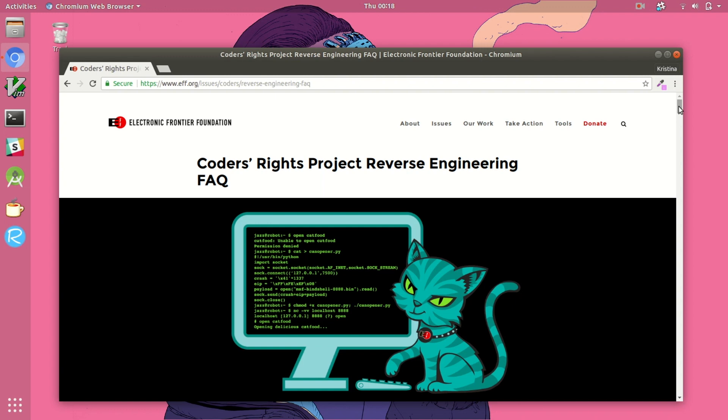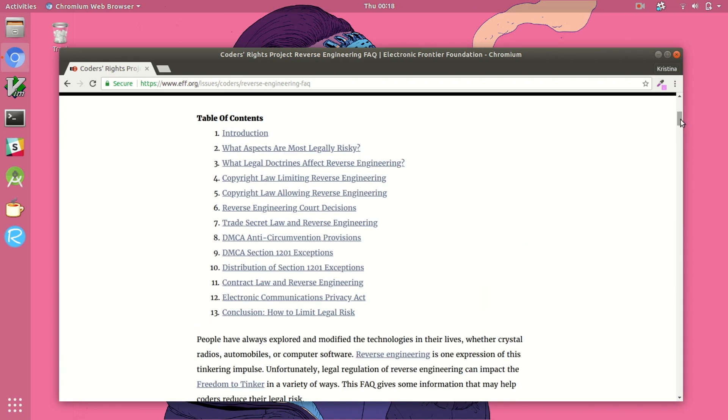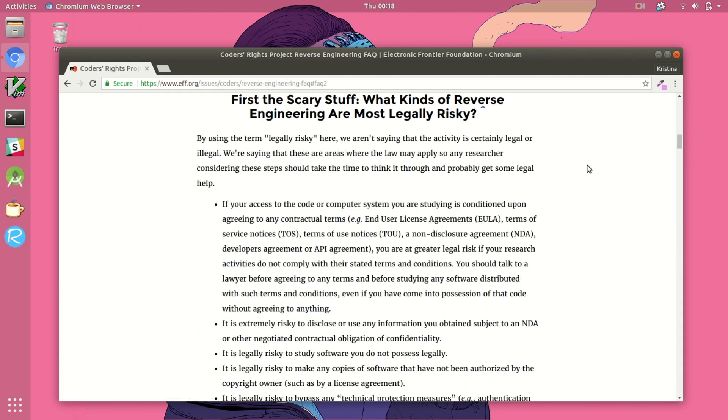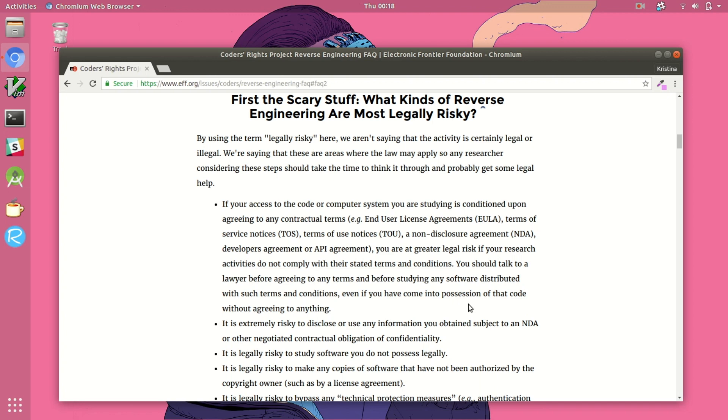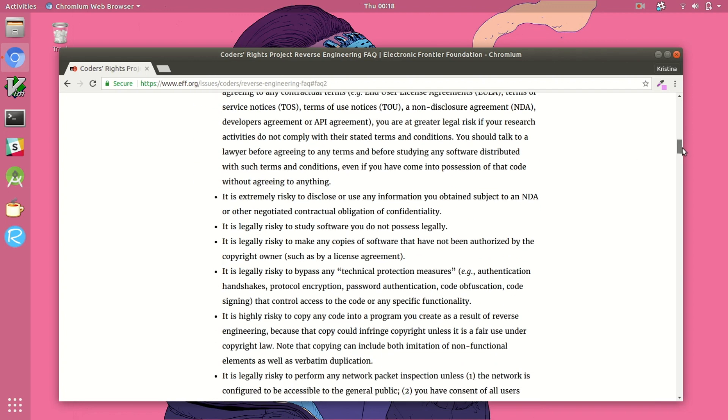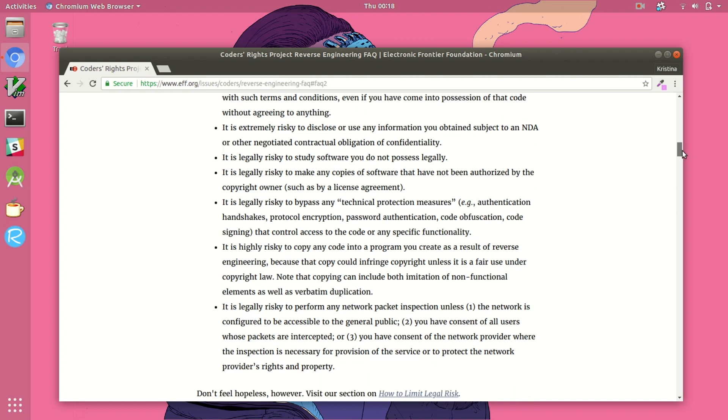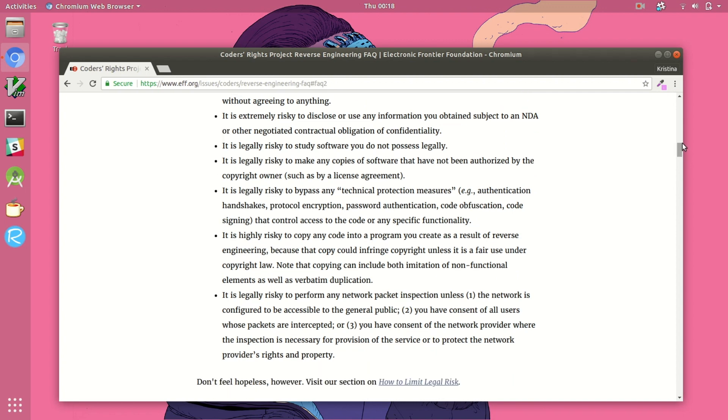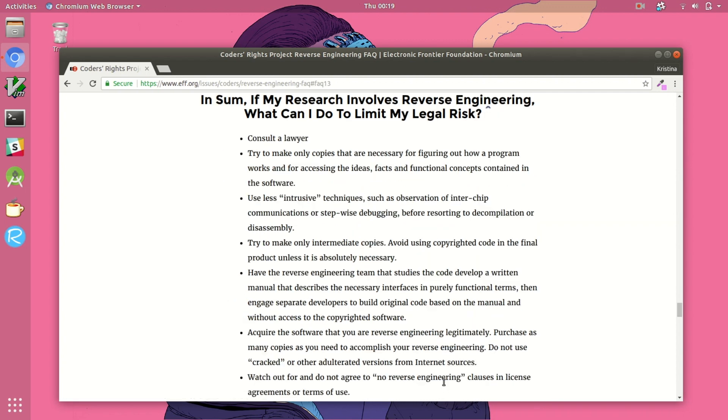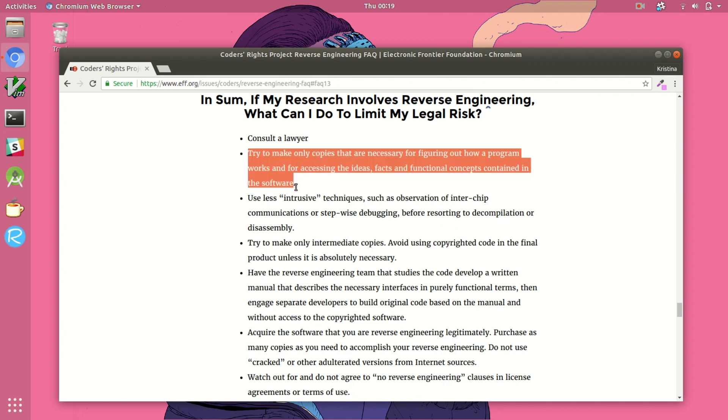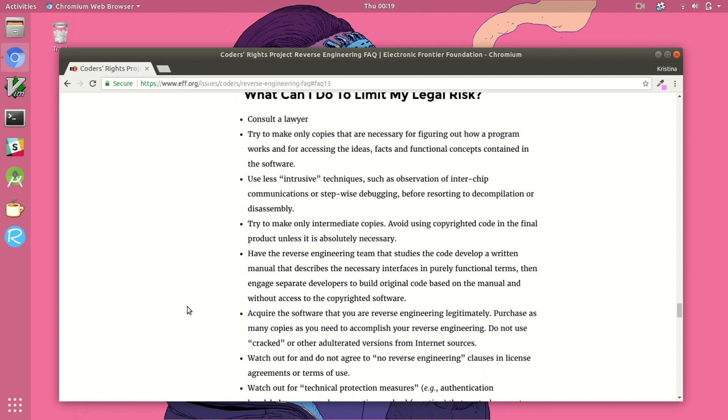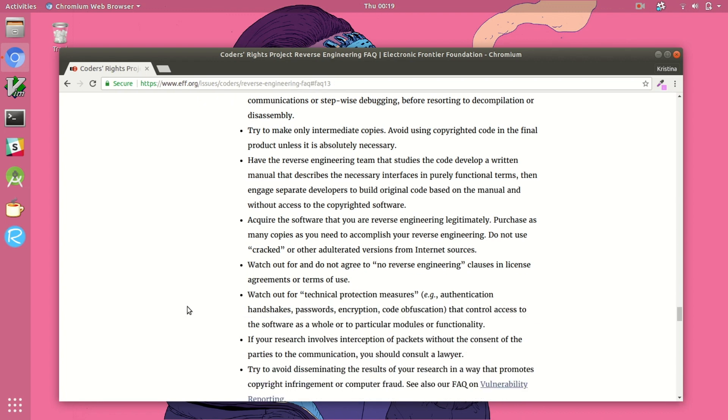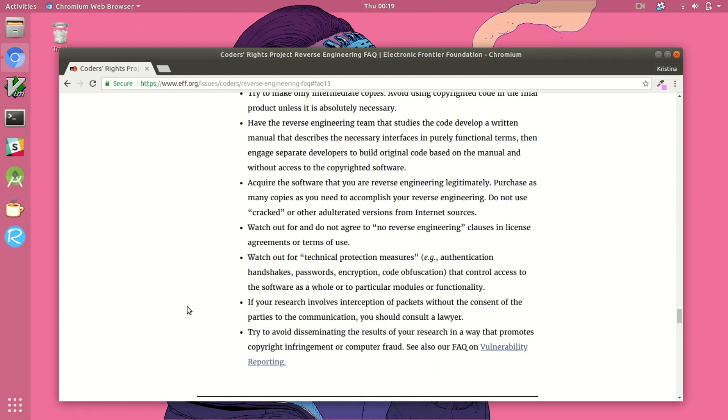So just a couple of comments about legality issues. There are some restrictions about what you can do with applications that are not your own. So if you're at all concerned that the research you might be doing is maybe kind of potentially crossing the line into black hat territory, I would take a look at this fantastic resource from EFF. They have basically everything you could need to know about the legal issues surrounding reverse engineering and what to kind of avoid to ensure that you're just erring on the side of caution with the research that you're doing.